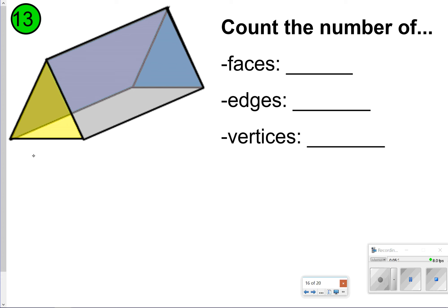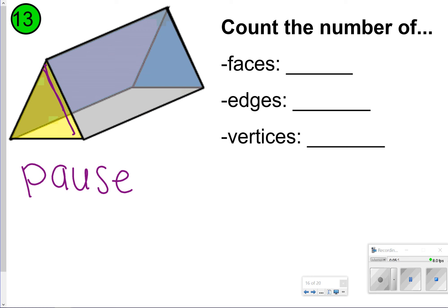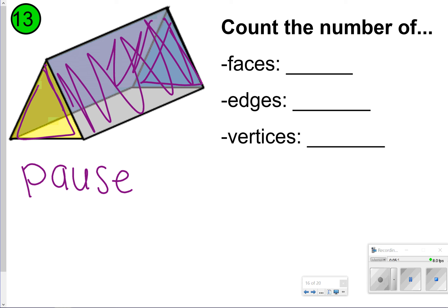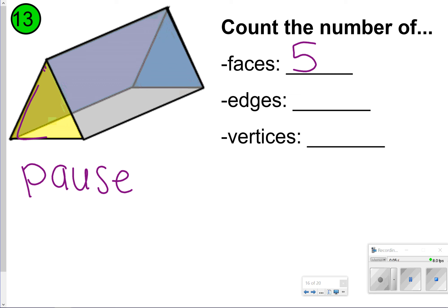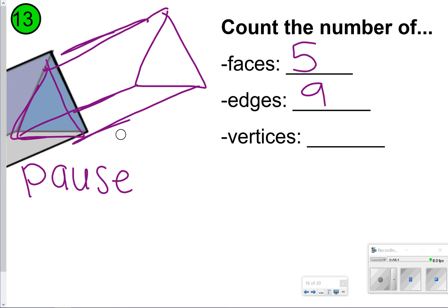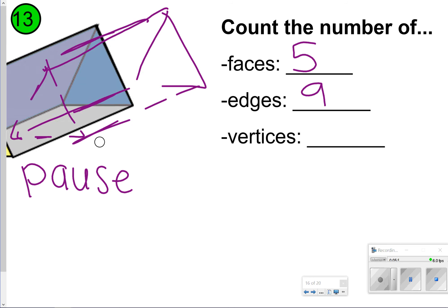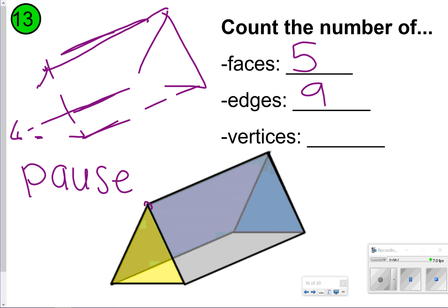Same thing for number thirteen. Go ahead and pause to count the faces, edges, and vertices. For faces, there are two triangles and three rectangles — one in the front, one in the back, and one on the bottom — so that's five faces. Counting the edges gives nine edges. For vertices, counting gives six vertices.